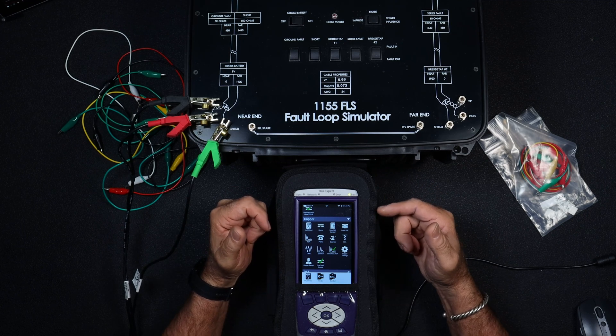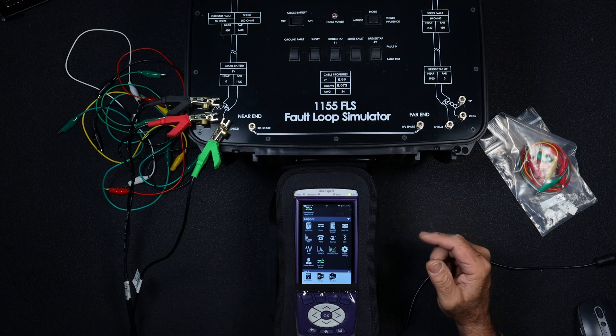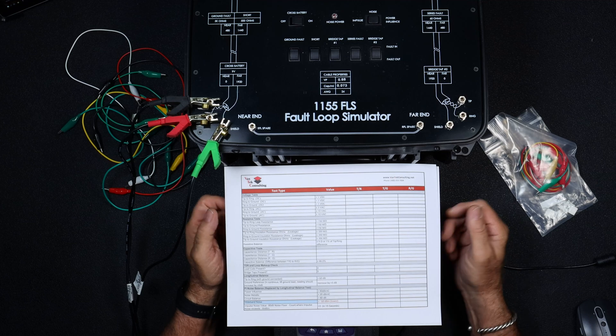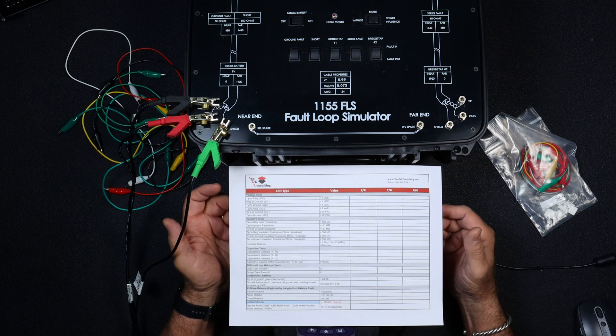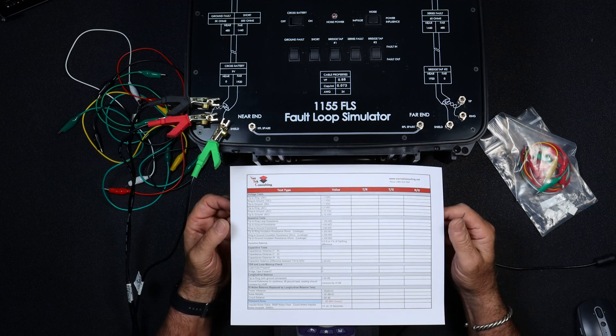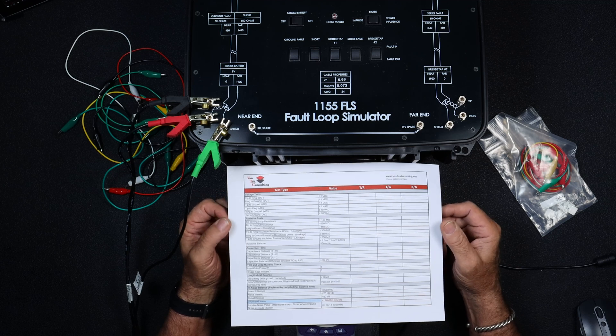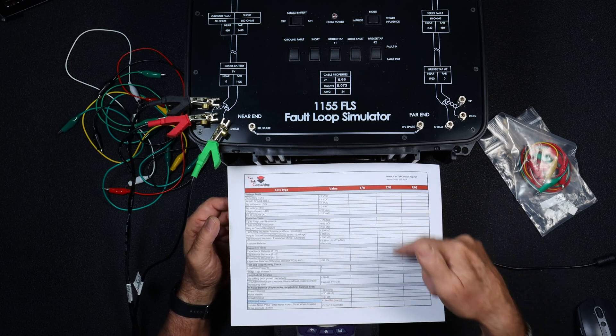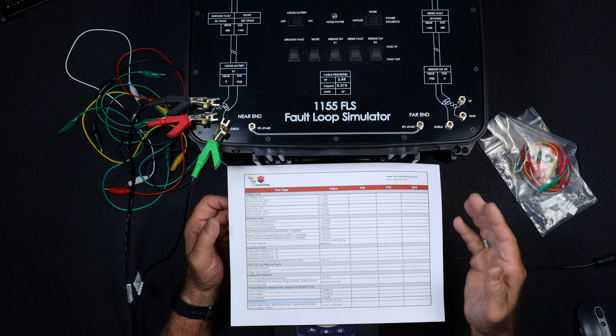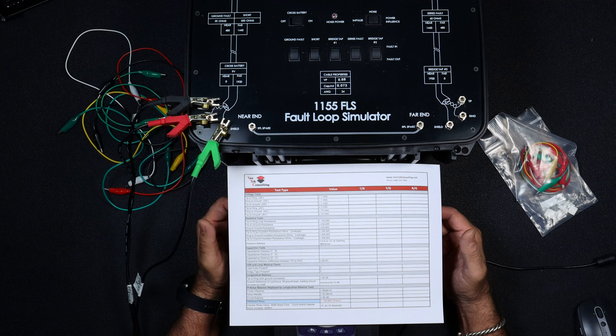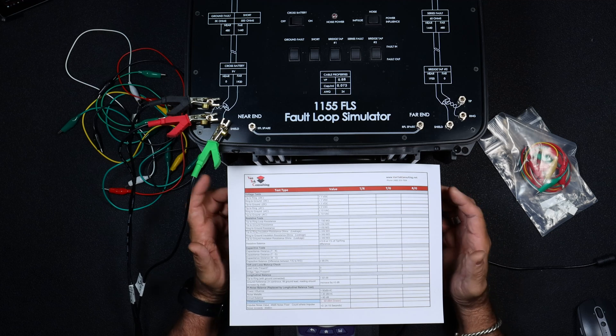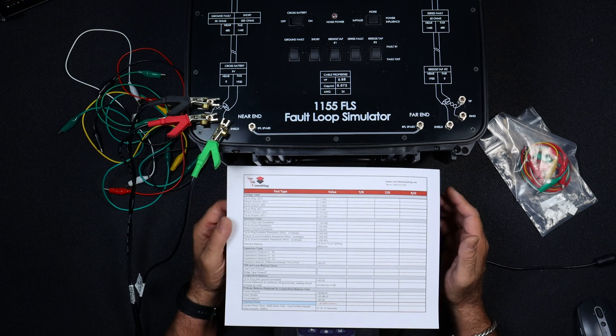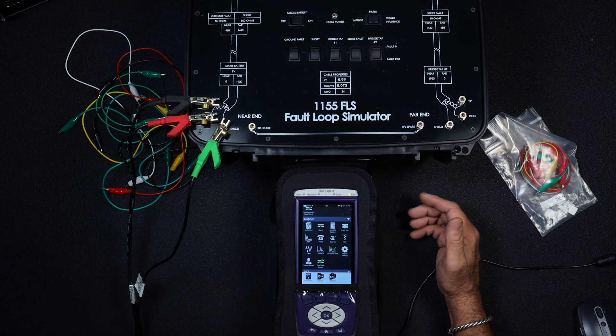I thought today we would go through and I'd actually do a test on a good pair of copper so you could see what it actually looks like. We'll talk about a little bit and maybe in future videos we'll delve into the different tests that we're running.